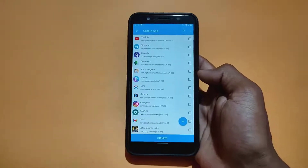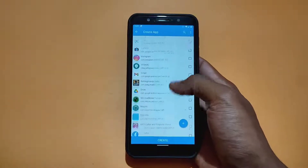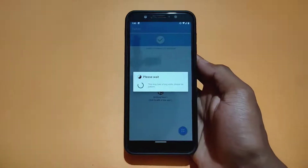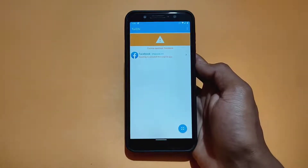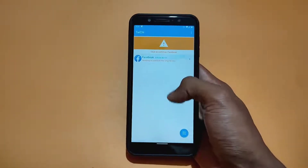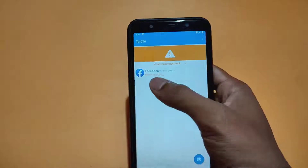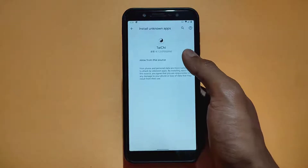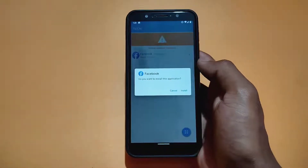Then click on the plus button. We need to add the application which is not allowing you to take a screenshot. So I am adding Facebook. Then click on create and wait a few seconds. Then click on confirm, then click on OK, then wait a few seconds. You will see a pop-up notification to uninstall. Then close the app and reopen it. When you see the option 'ready to install', click on it, allow the toggle, go back, then click on it and install it.